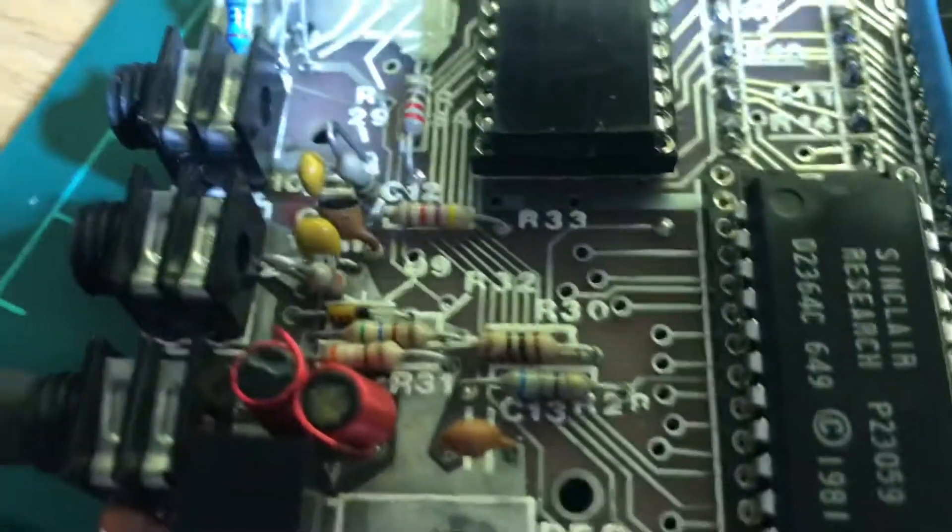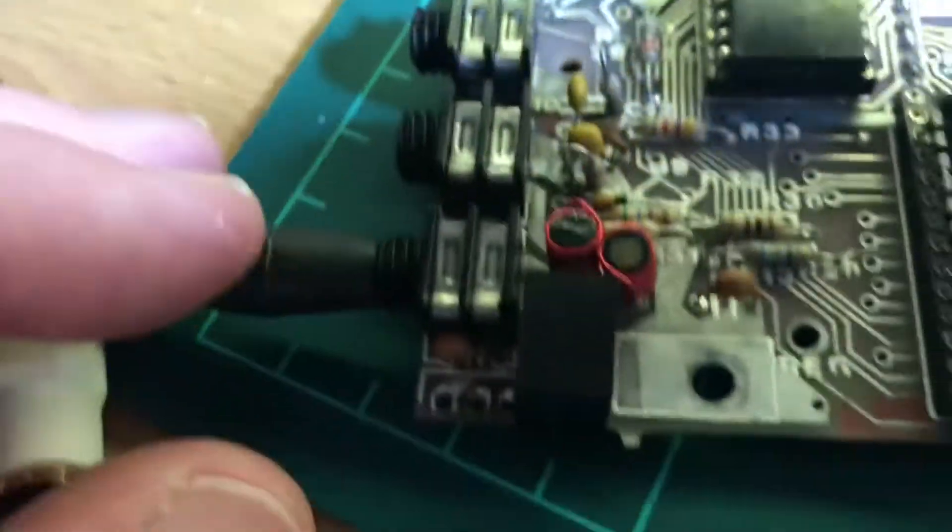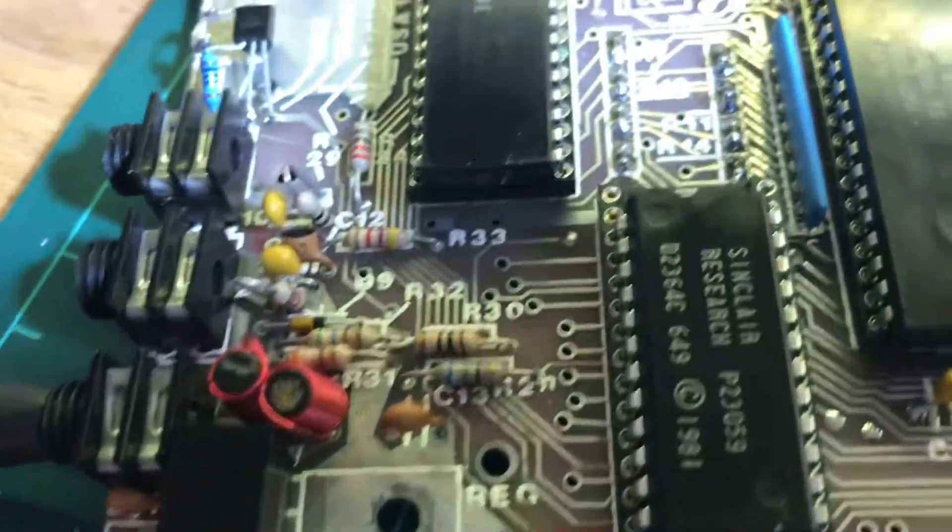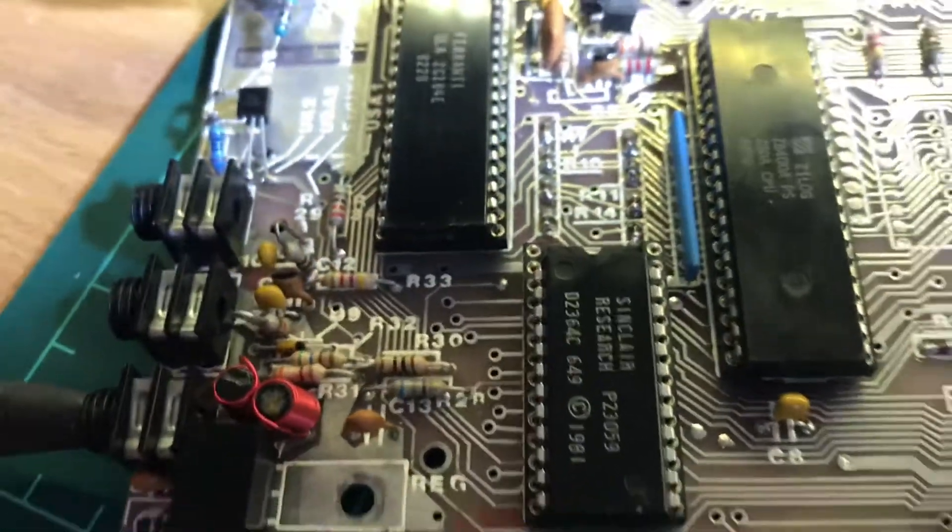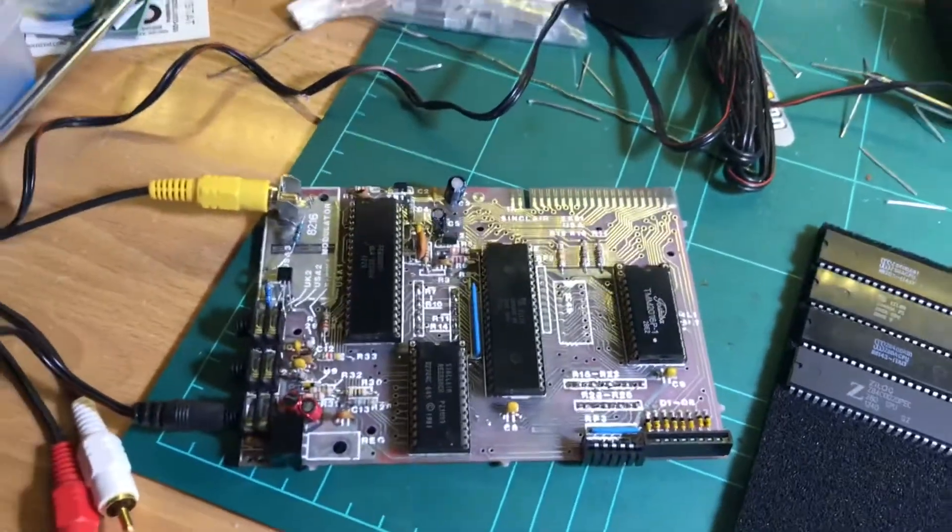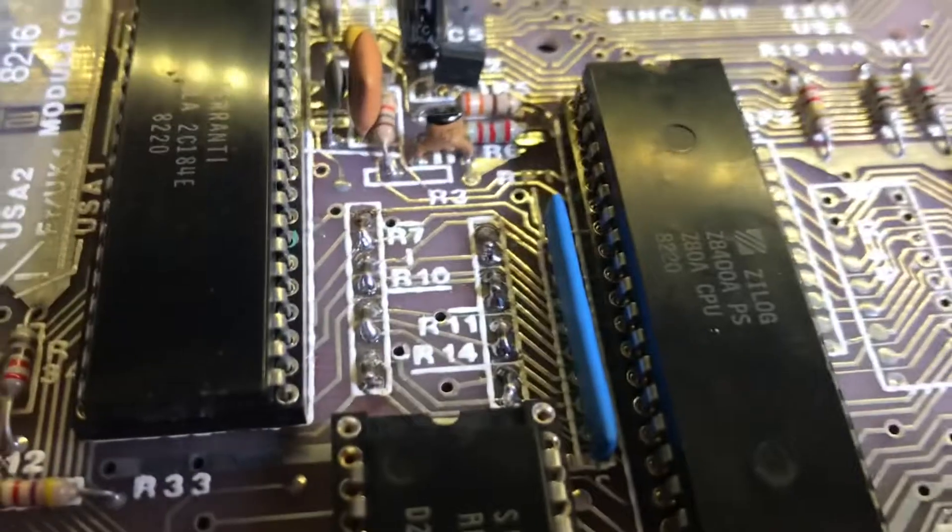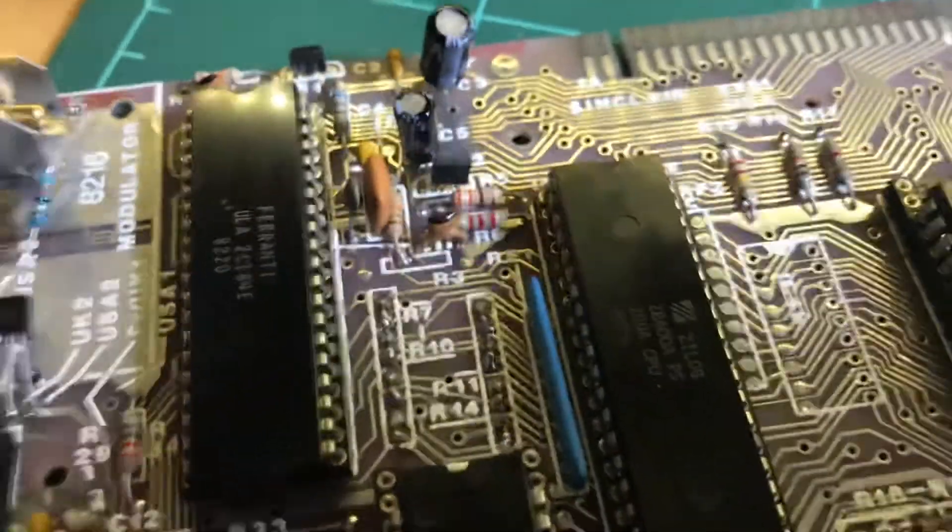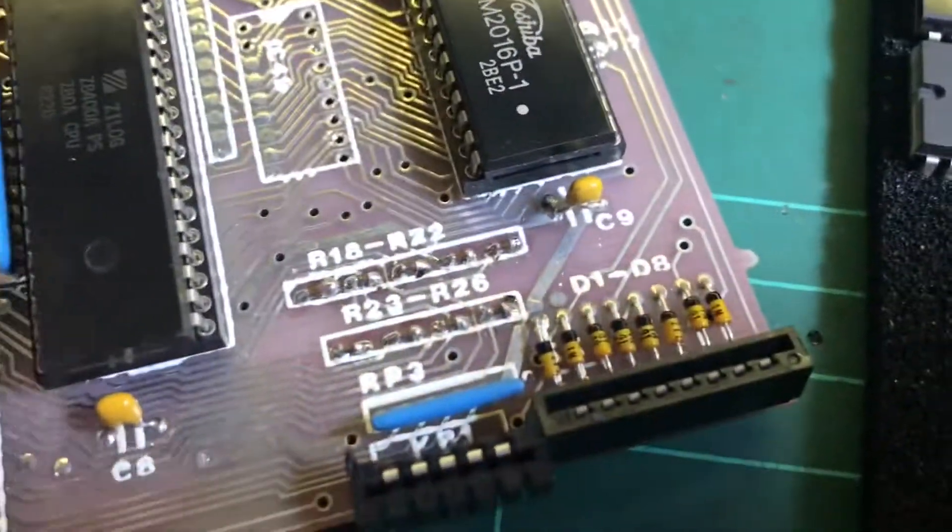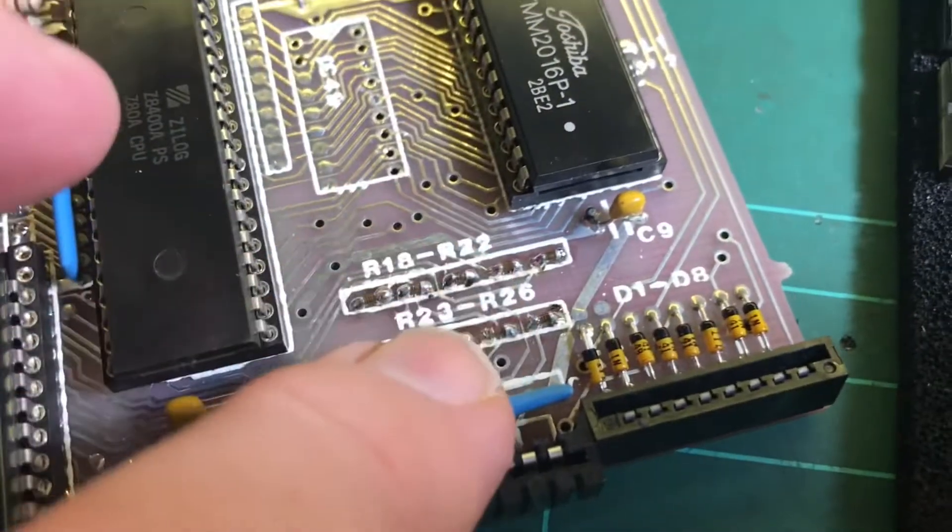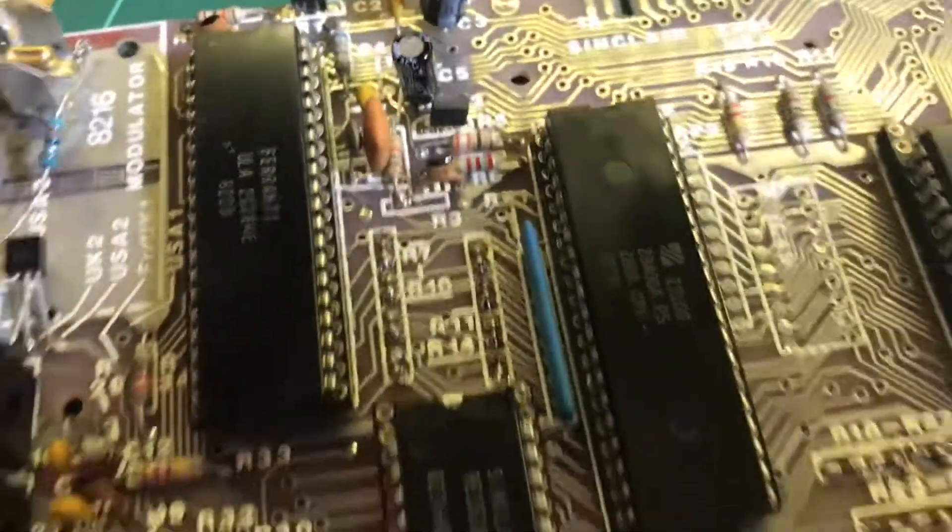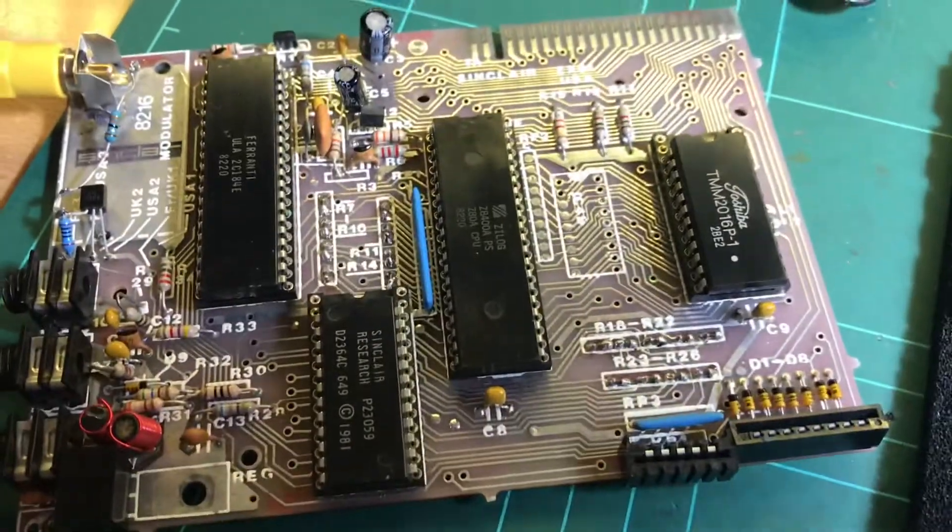I haven't - you can see there the resistors I've replaced. Obviously these ones are for the keyboard, so I haven't tested that yet. But so far, so far so good.